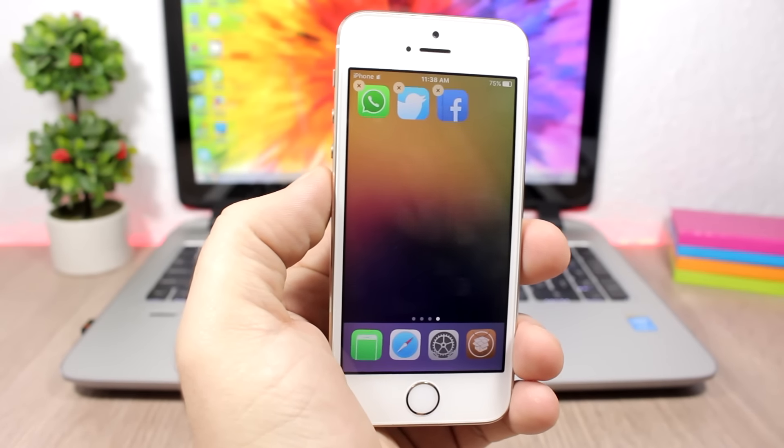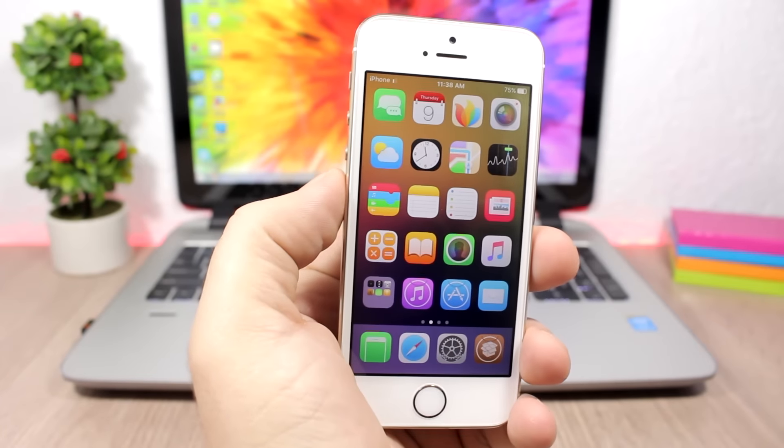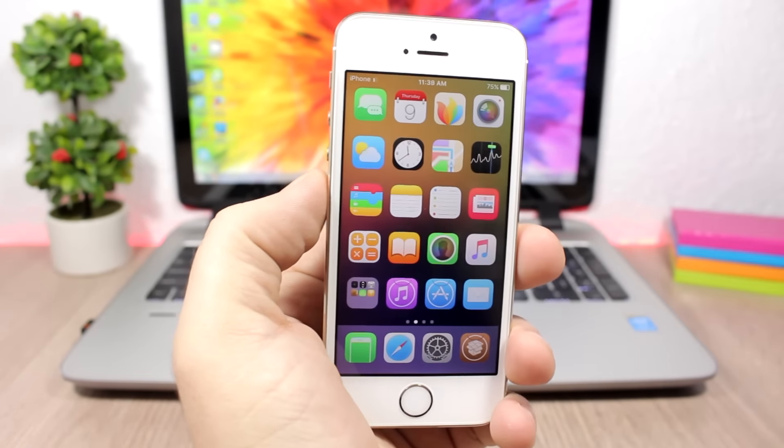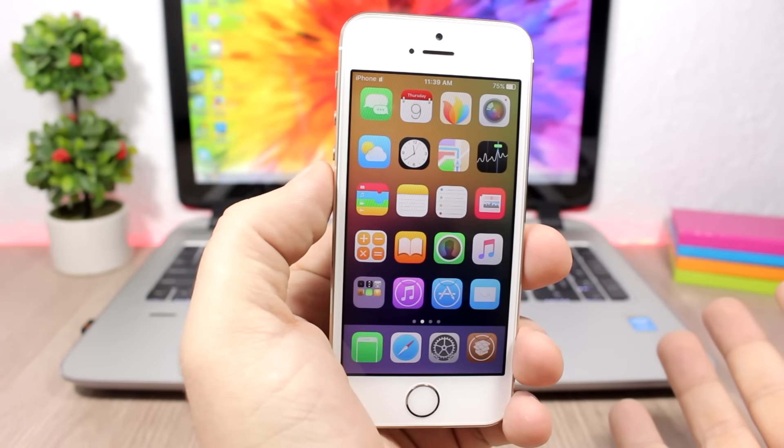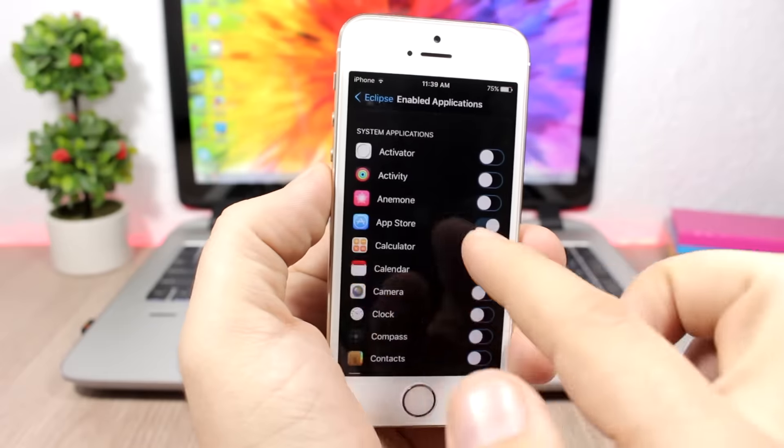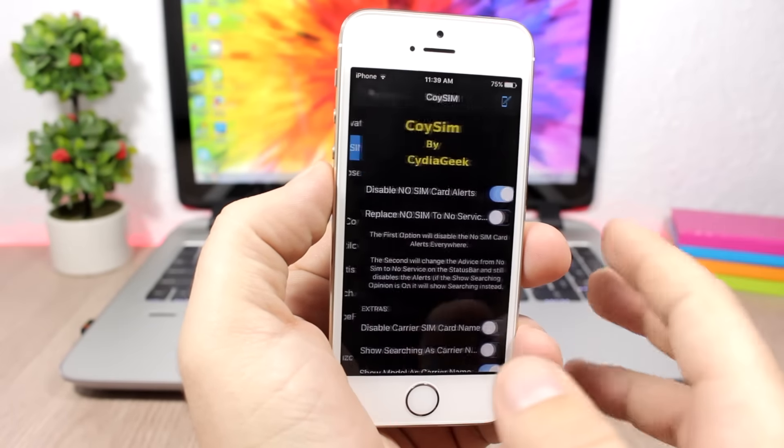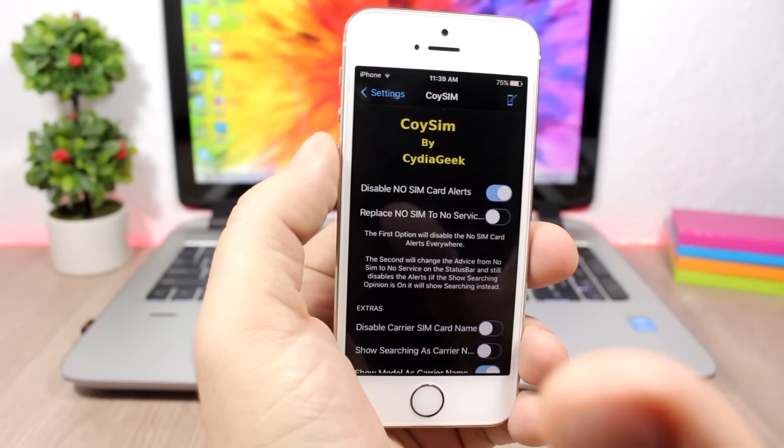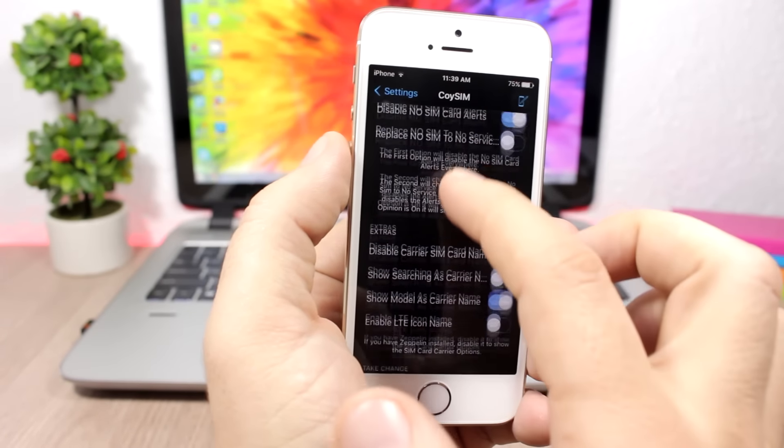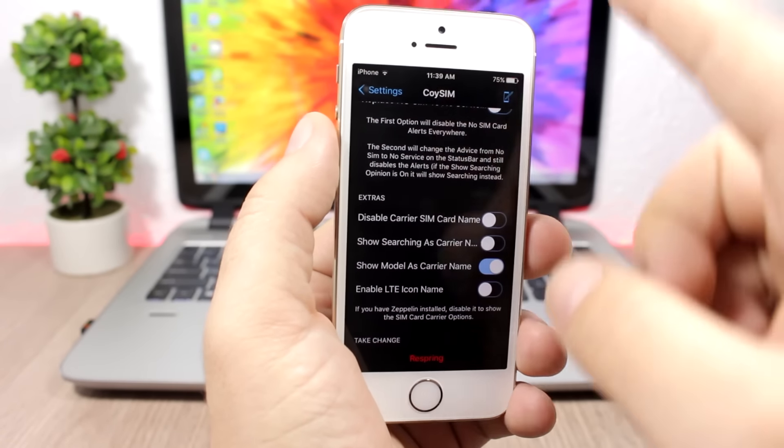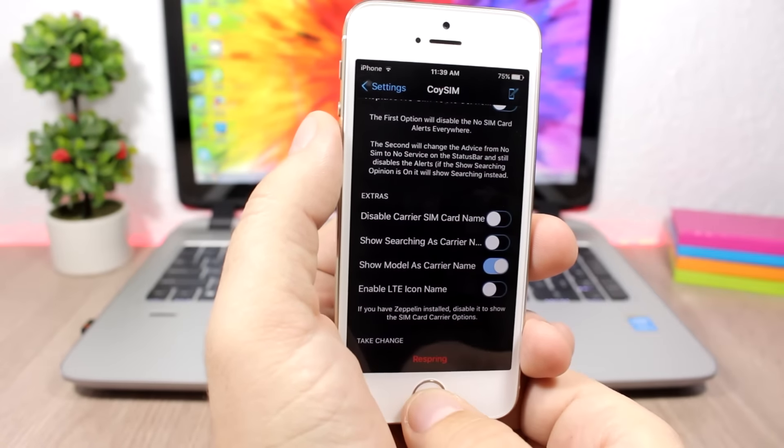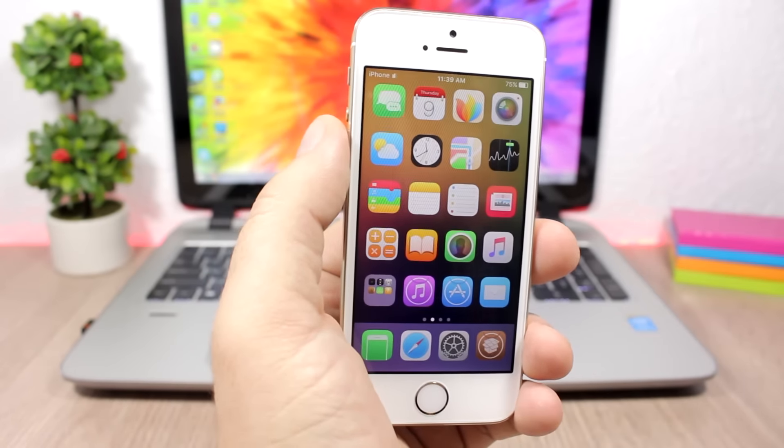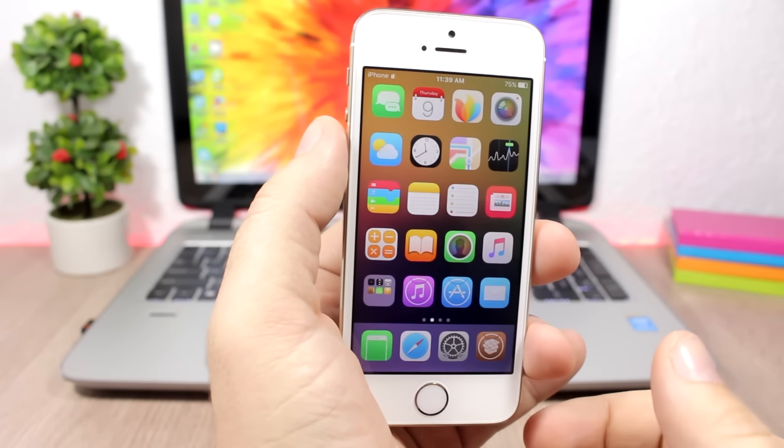You can see here at the top on the status bar, instead of the carrier name or instead of the No SIM, I have here iPhone—the model of the device that you're using. This tweak is called Koi Sim, and what it does is it will disable the No SIM alert. So if you don't have a SIM on your device, you know it's very annoying—it will show you that alert, but this one will disable it. And then you can also replace the No SIM here with the model of the device that you're using. In this case, the iPhone, which is very useful and really removes those annoying alerts.